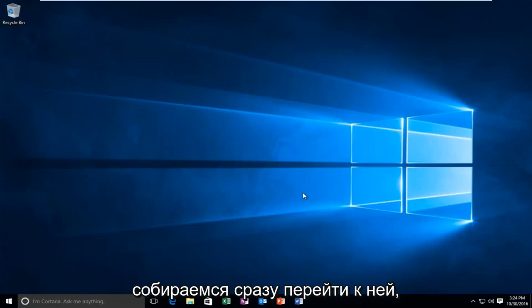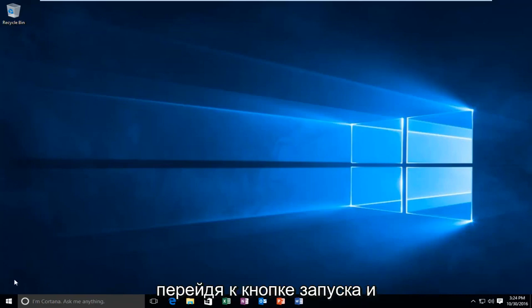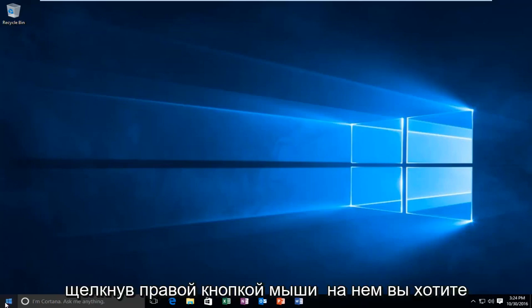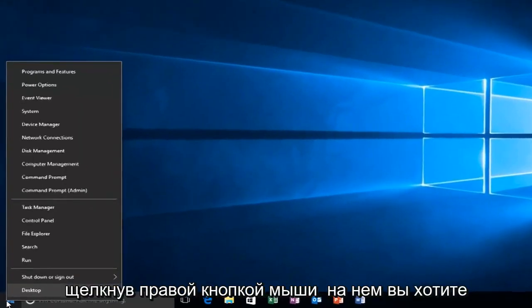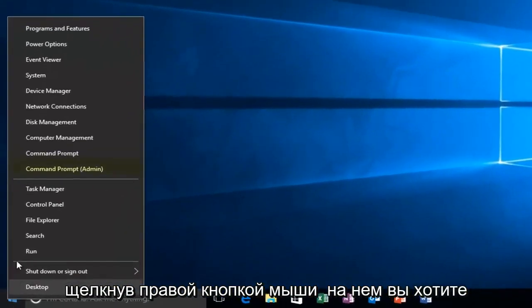So we're going to just jump straight into it by heading over to the Start button and right clicking on it. Then you want to left click on Command Prompt, Admin.